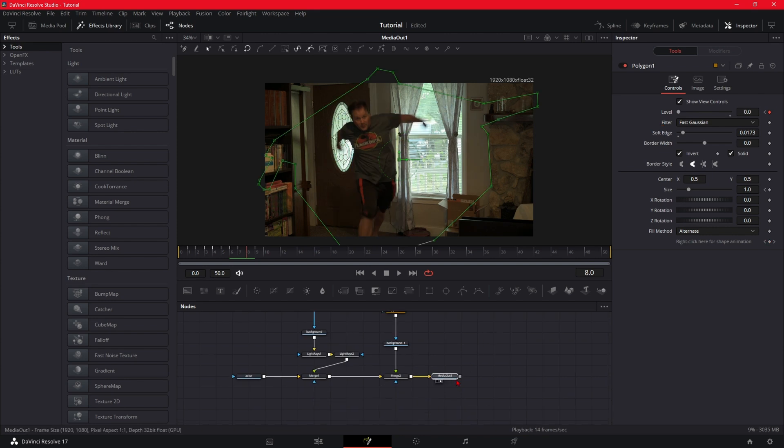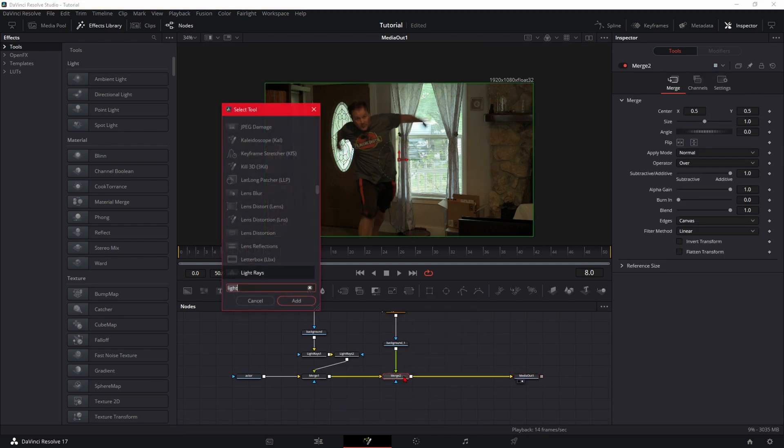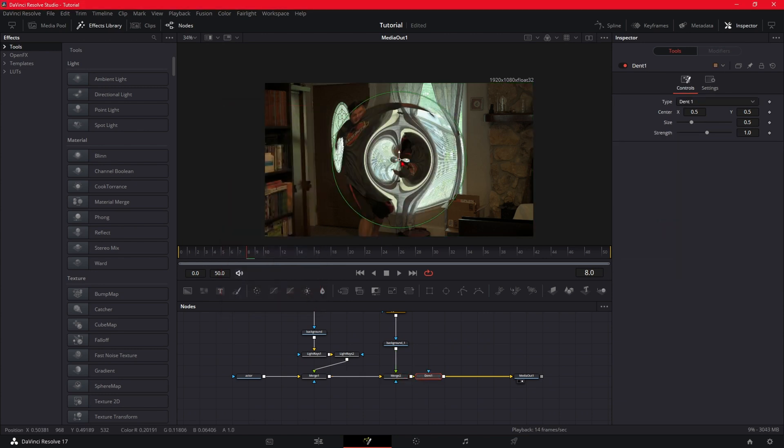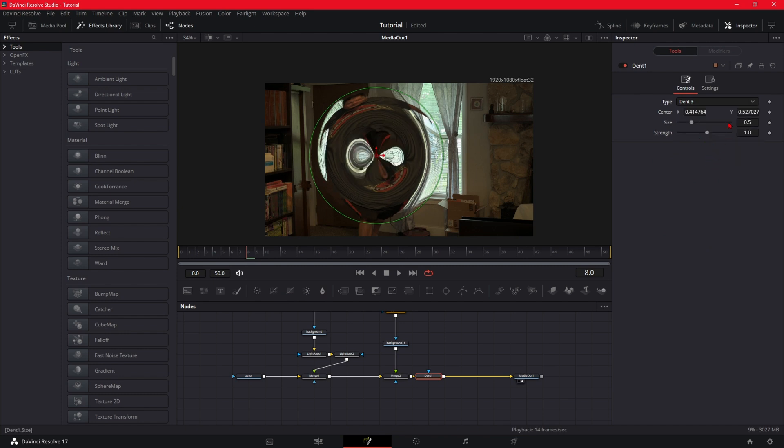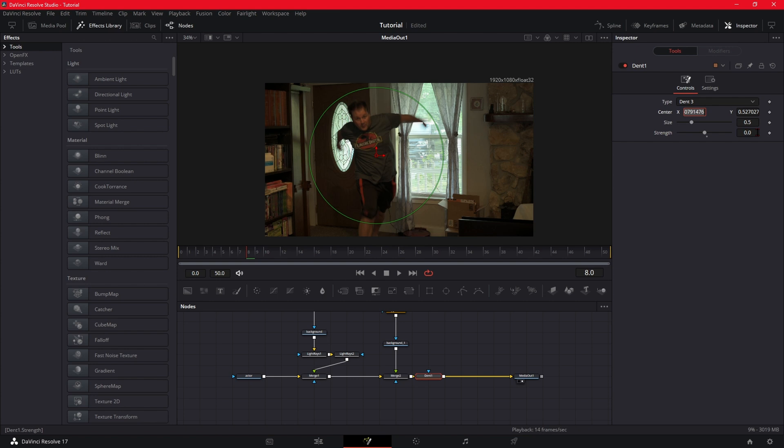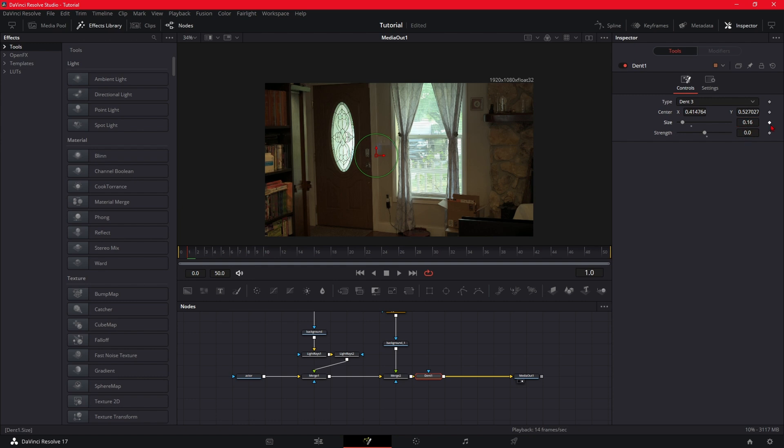Alright, so you want to come over to your second merge, Shift+Space, Dent. We're going to add a dent. I like to use Dent 3. We're going to put the strength down to zero. You want to go back to the beginning, right before they come through, and bring the size down. So right here you want to keyframe the size and the strength. So we're going to go forward. You want to just bring up the strength a little bit, bring the size up a little bit, go forward, bring the size up.